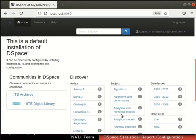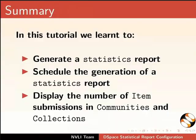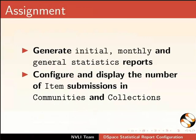Click on the Home tab in the navigation bar to refresh the page. Observe that the number of item submissions in the community is now displayed. So, we have successfully configured DSpace — it displays the number of submissions in the community and collections. With this, we have come to the end of this tutorial. In this tutorial, we learnt to: generate a statistics report, schedule the generation of a statistics report, and display the number of item submissions in communities and collections. As an assignment: generate initial, monthly and general statistics reports, and configure and display the number of item submissions in communities and collections.